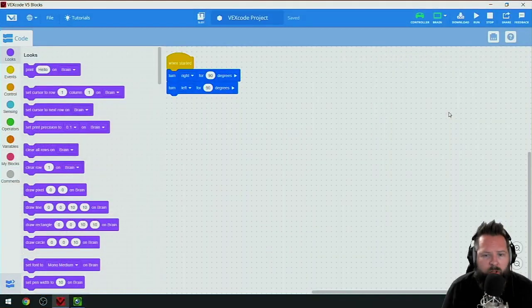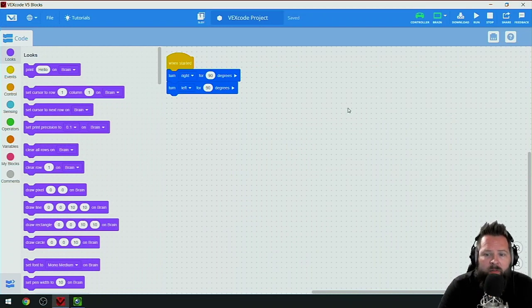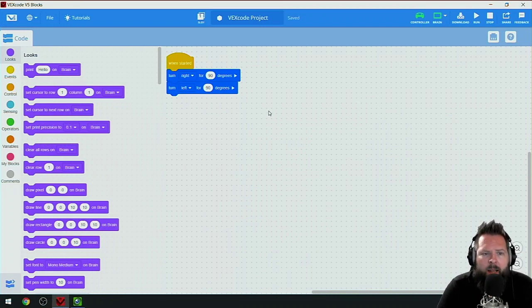This is a quick V5 blocks getting started video. I'm including this with my VEX IQ blocks because all the same principles apply. I'm going to show you that I have VEX code V5 blocks open.